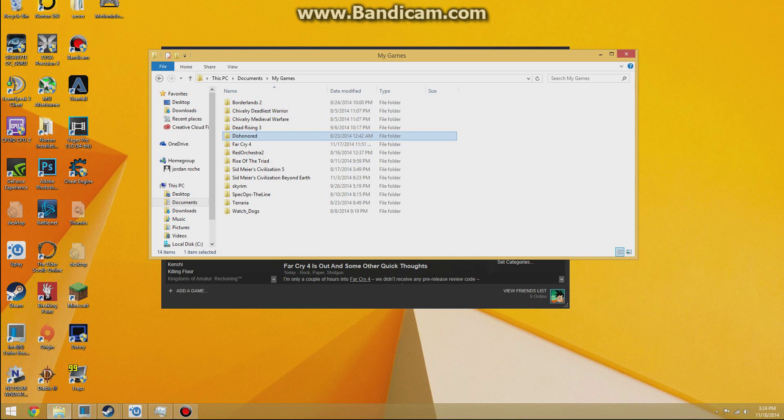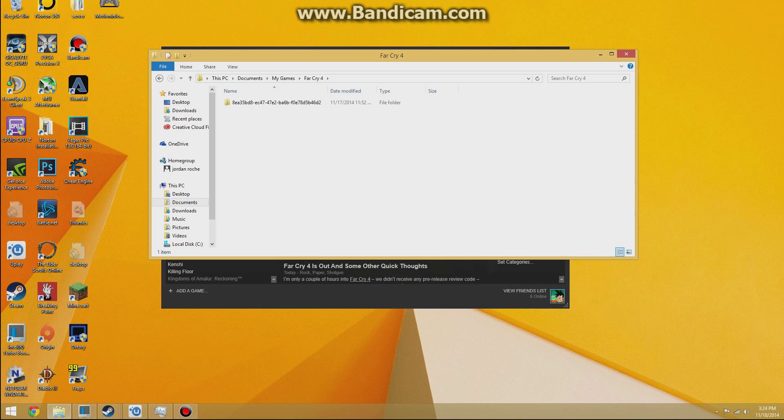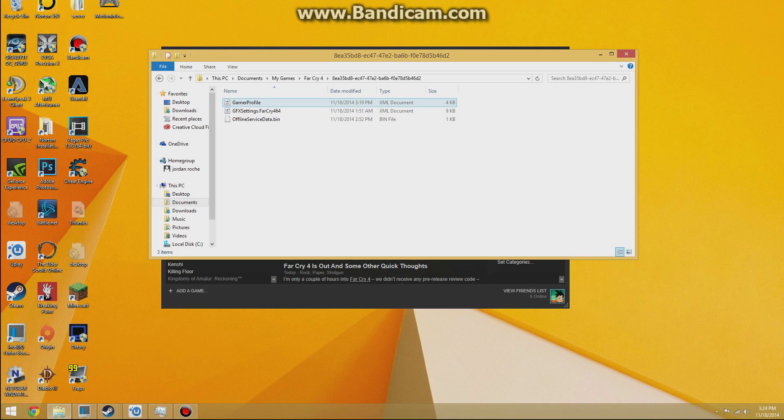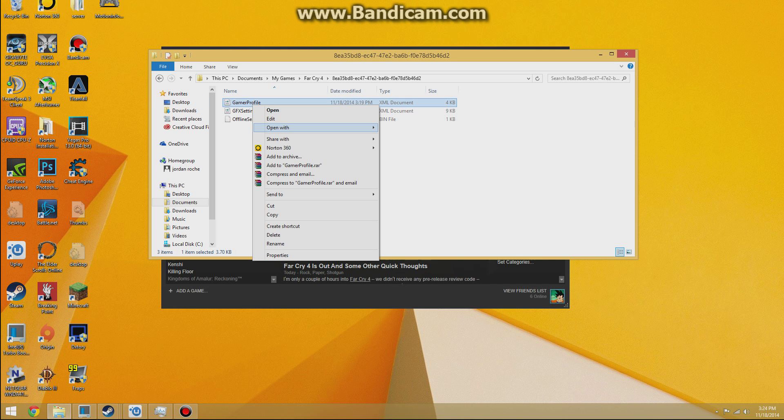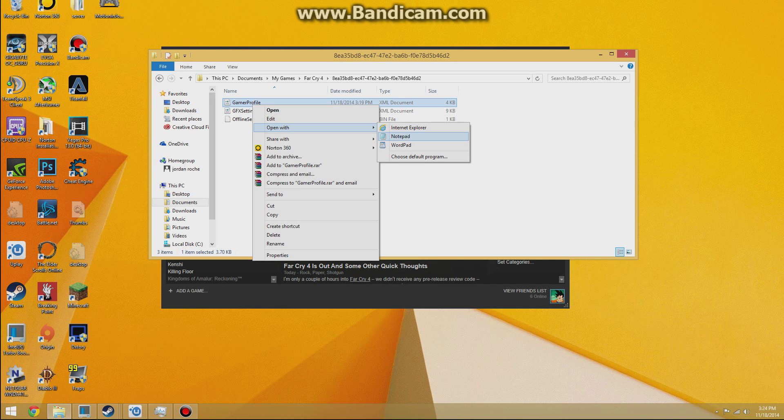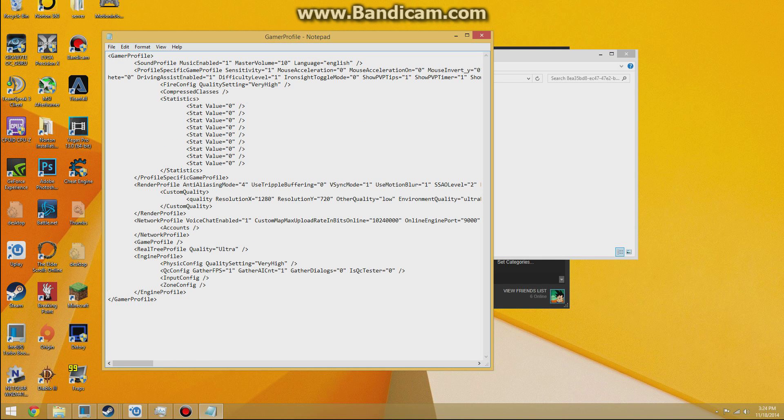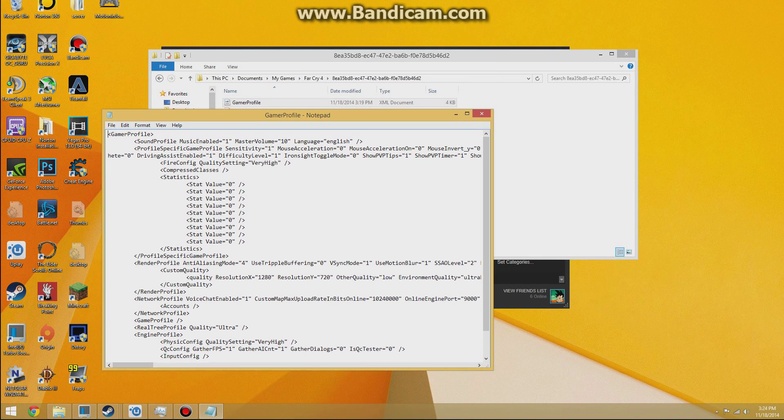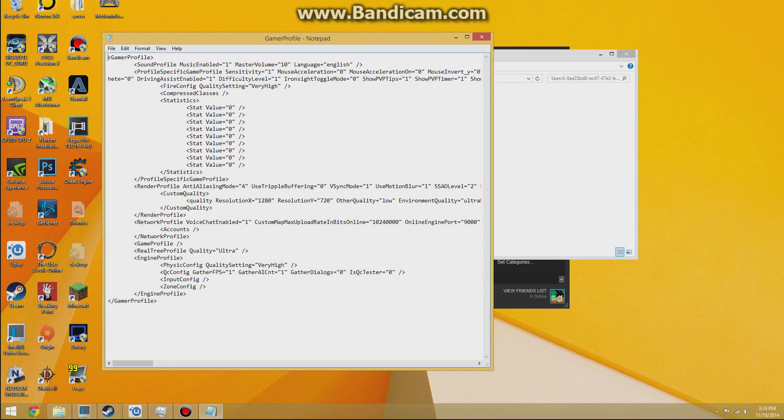Once you get here, click on the Far Cry 4 folder. Click on this odd name folder right here, and then you'll see GamerProfile and it's an XML document. You want to open it with Notepad because the other thing is like a website link and it's very odd. It does not work.